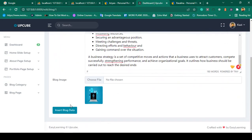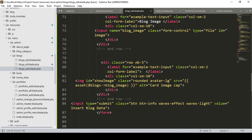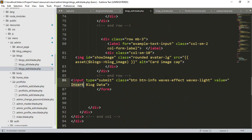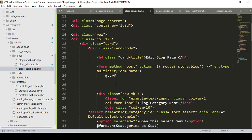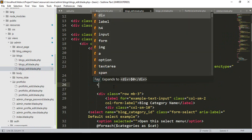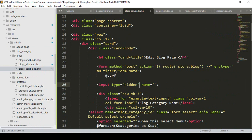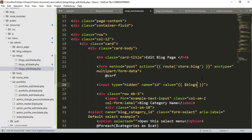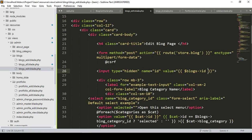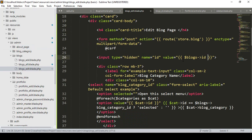Now we have to handle the update. I want to change the button name to Update Blog Data. Also, we need to pass the requested ID. Rather than passing it in the route area, I want to use a hidden input field. The type will be hidden, the name will be id, and for the value I access $blogs->id to get the specific record's ID.